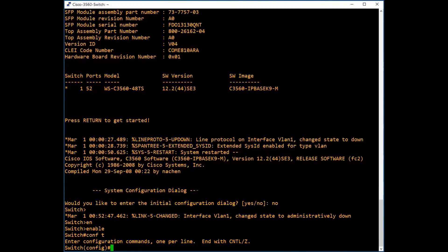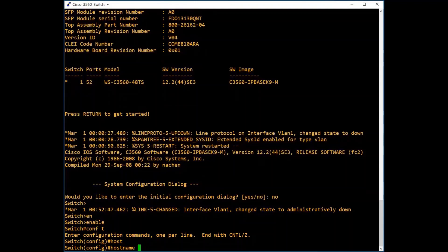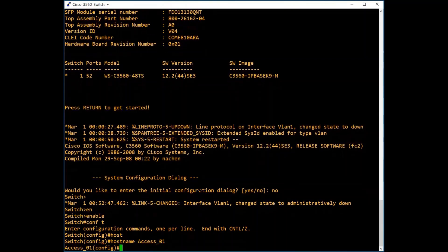We will change the switch name first. To configure hostname for the switch, type hostname. I will give my switch the name access_01. The hostname is changed now.